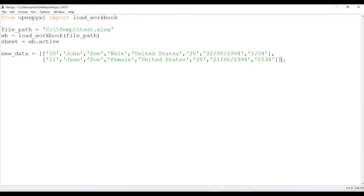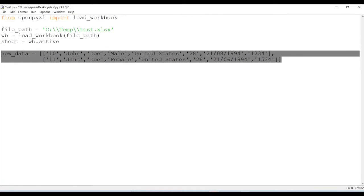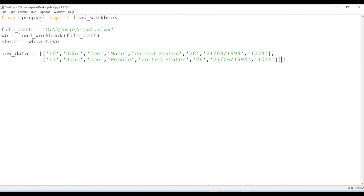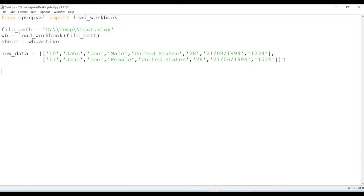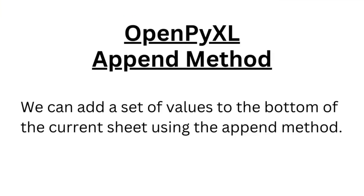We have data here, and we have two rows of data. Now what we need to do is iterate over it, because in my current scenario I know that I have only two rows of data, but in my real-world scenario I could have n number of data. So let's iterate over my new data, and now I have a method called append.